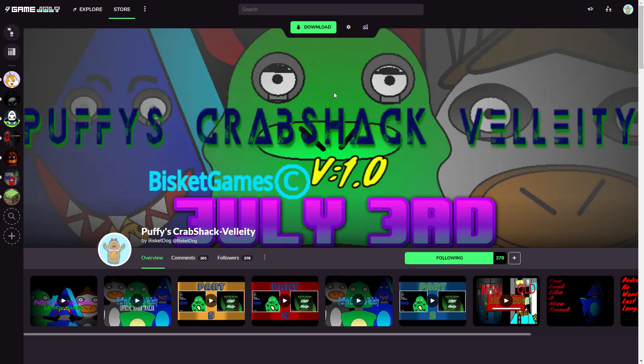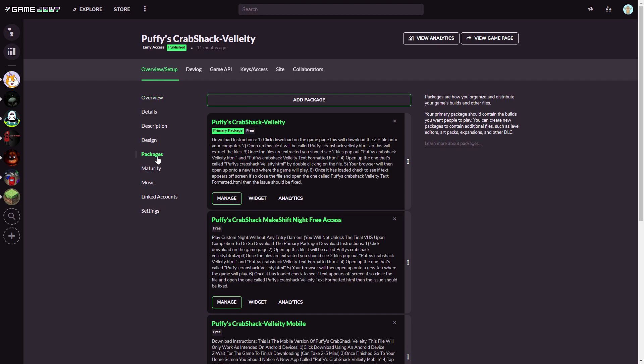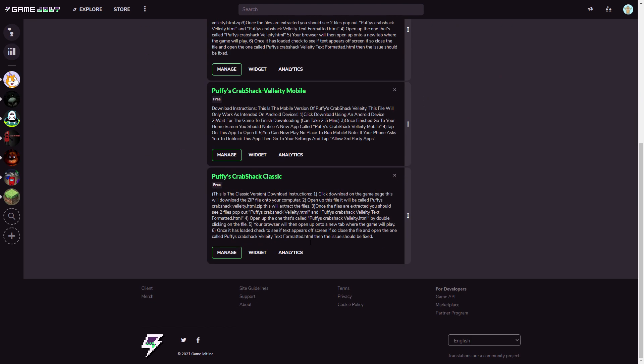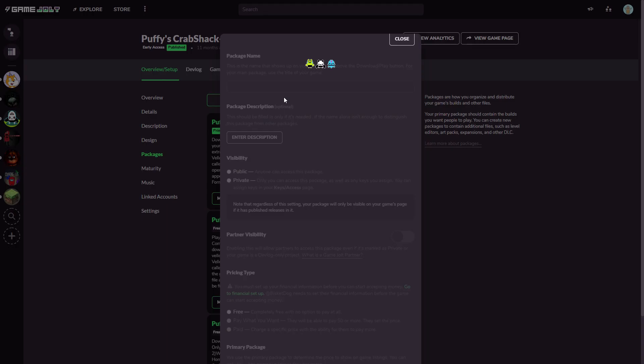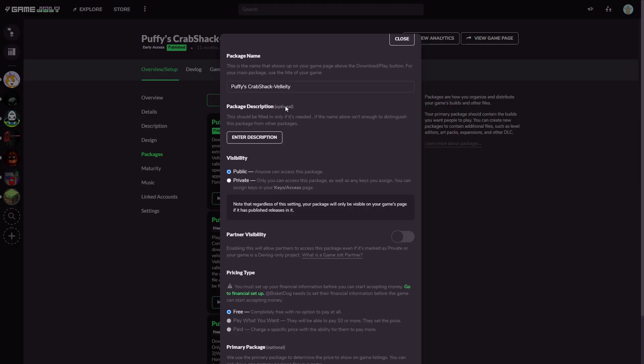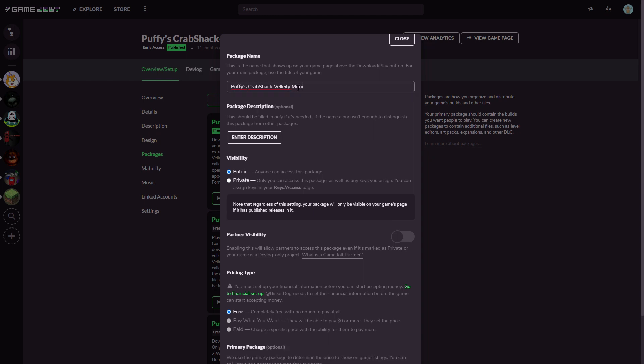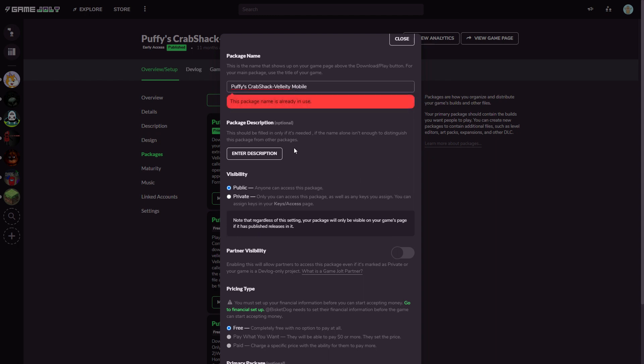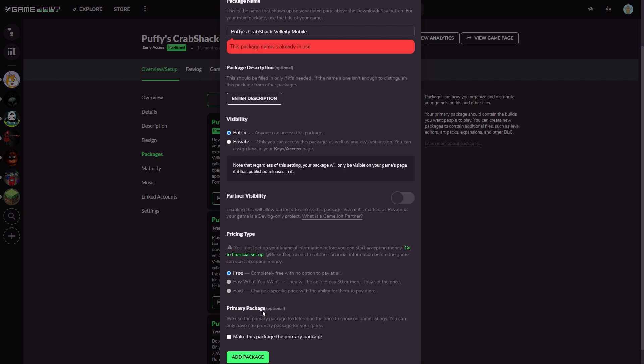Now after you've done that you want to go to the game you want to put the mobile version in and click this little manage game icon. Now when you click that you want to go to packages and you want to hit add package. Now when you add package you just want to create package name so probably put mobile at the end of it. And of course this name is already in use for the game but it won't show up for you. Now you want to make sure it's public and in the description you should put download instructions like this is for Android etc. Now you want to click add package.